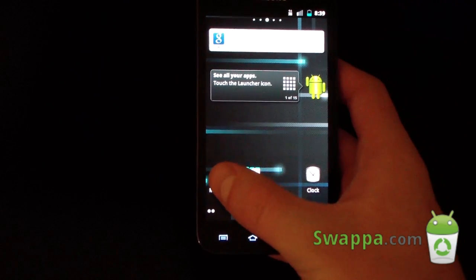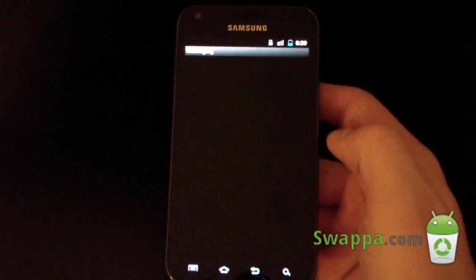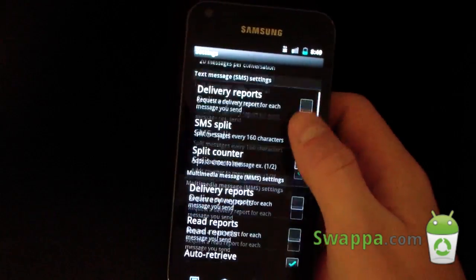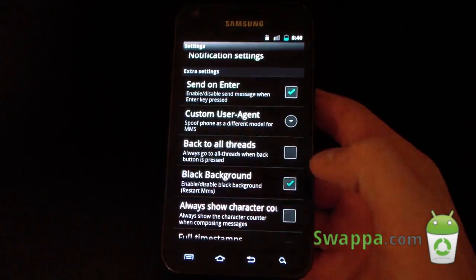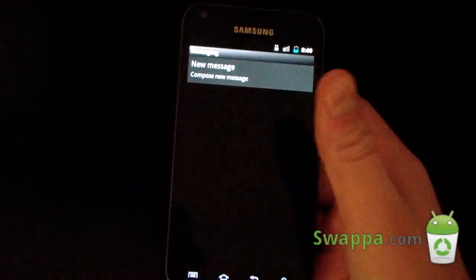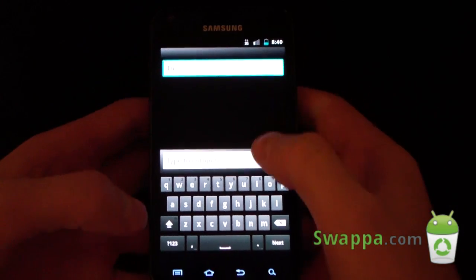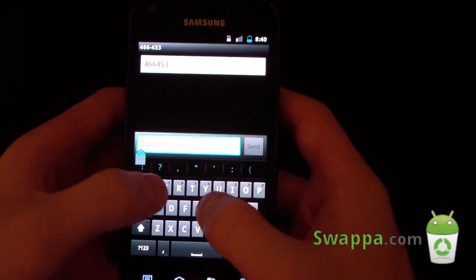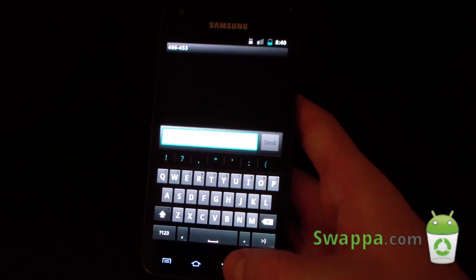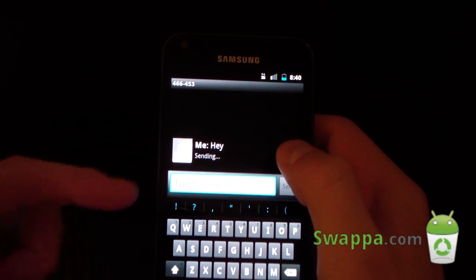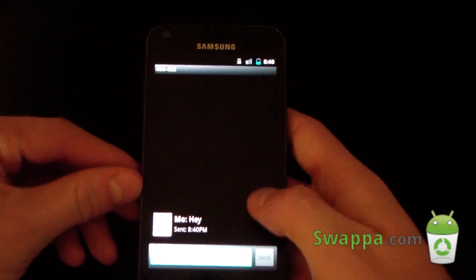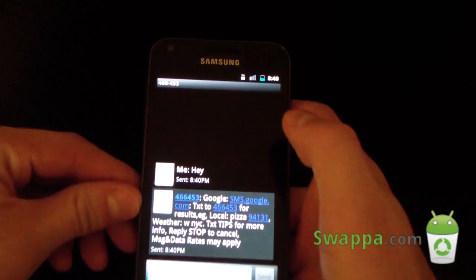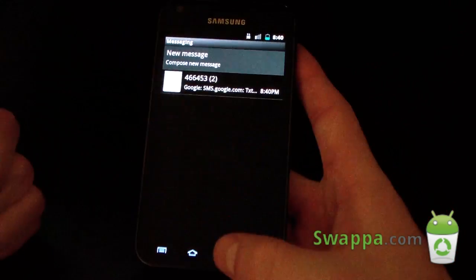The messaging app is very cool as well. It's white by default, but you can make it black — which I do prefer. Just press menu, go to settings, check black background, exit out, and go back in. As you can see, it's now black. Texting Google at 466453 — it's got more of a list style, which is very similar to Gingerbread. They responded back right away. That's what the messaging app looks like.